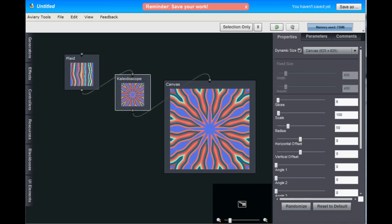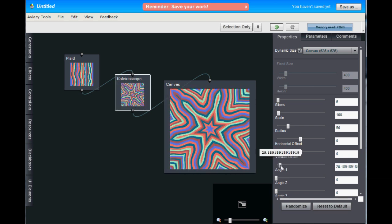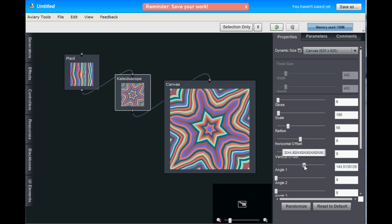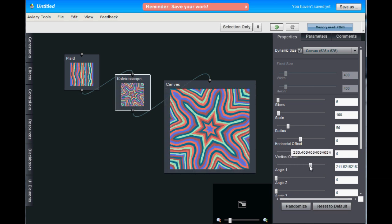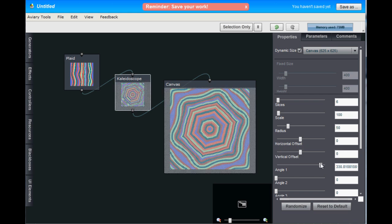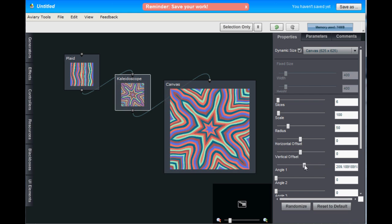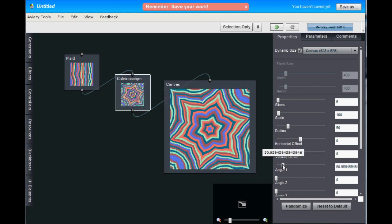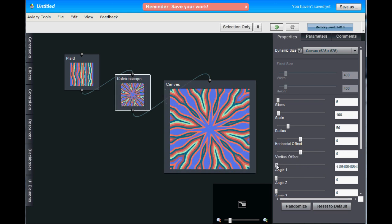So as you can see that Kaleidoscope produces a pretty cool effect. And we can change the properties to get a slightly different look. So we're sliding the Angle 1 slider here and you can see it produces different slices in the Kaleidoscope. Pretty interesting.